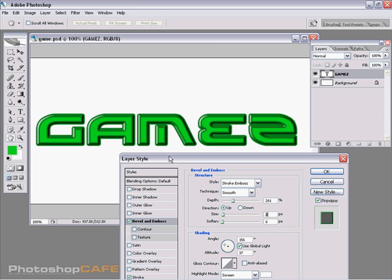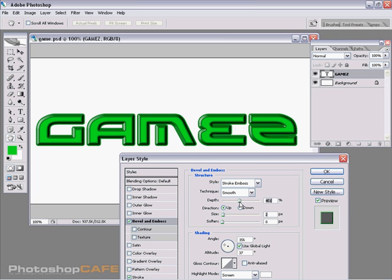And what we want to do now is we want to actually separate the stroke from the solid color in there. Let's just play around with the size just a little bit more to get it just right. There we go.